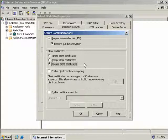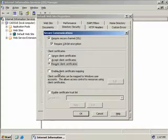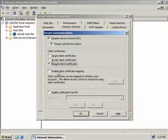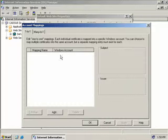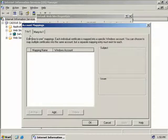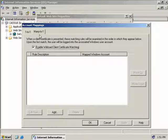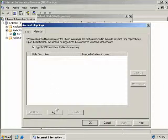Under client certificates we have three options: ignore client certificates, accept them, or require a client certificate. In the interest of security, I'm going to choose to require a client certificate - anyone trying to access our webpage without a client certificate will be denied access. We can also enable client certificate mapping, which lets us map client certificates to Windows user accounts. We'll check that box and click Edit. We have two tabs: one-to-one, which maps every individual certificate to a separate Windows user account, and many-to-one, which maps multiple certificates to a single user account. We'll use many-to-one and select Add.